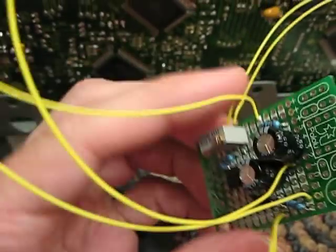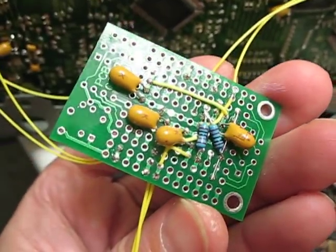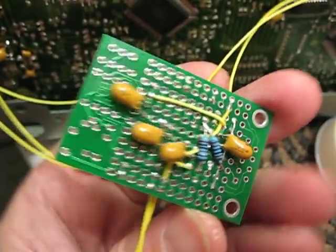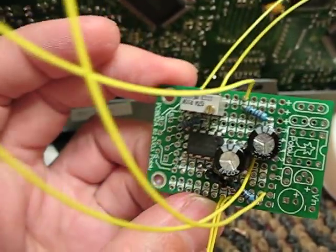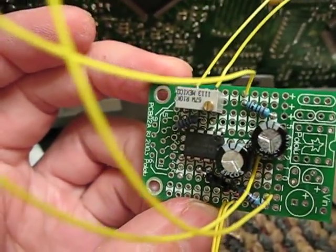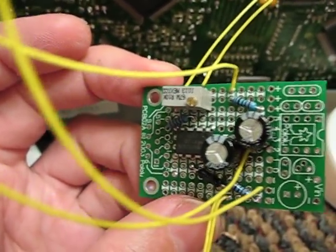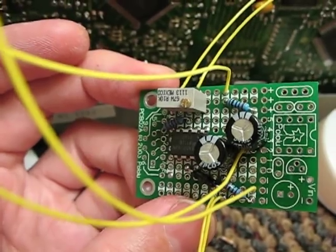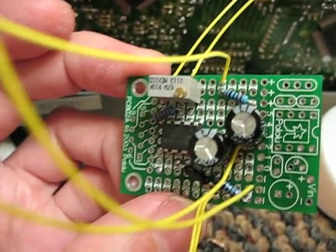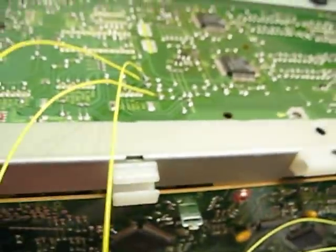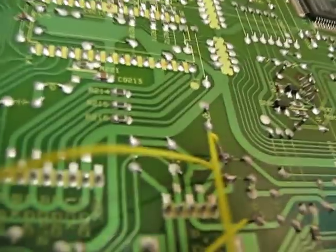It's almost point-to-point wired, which is a good quality thing to do. Right now, it's just hooked up with some junk wire to the LaserDisc Player. I am feeding it off the power supply on the LaserDisc Player.